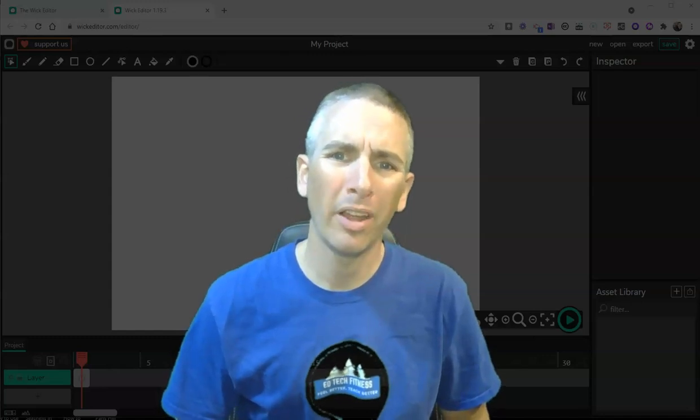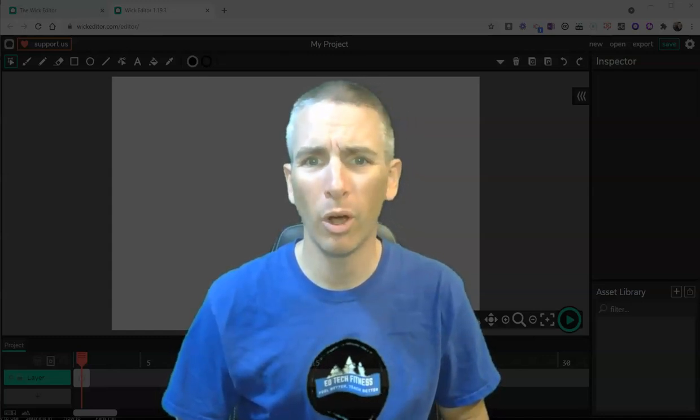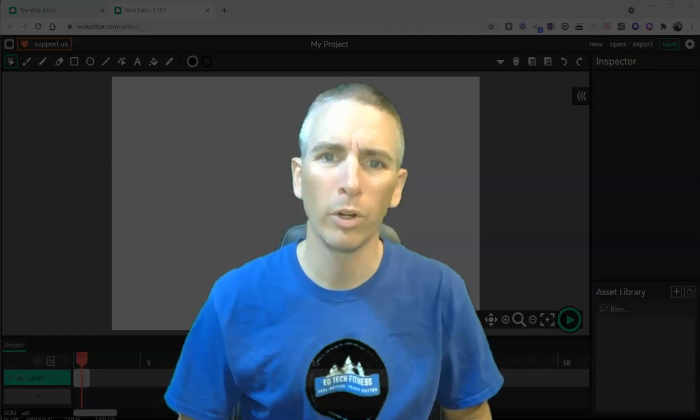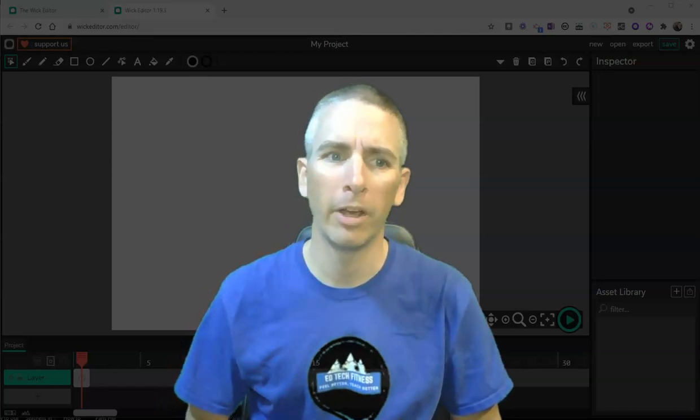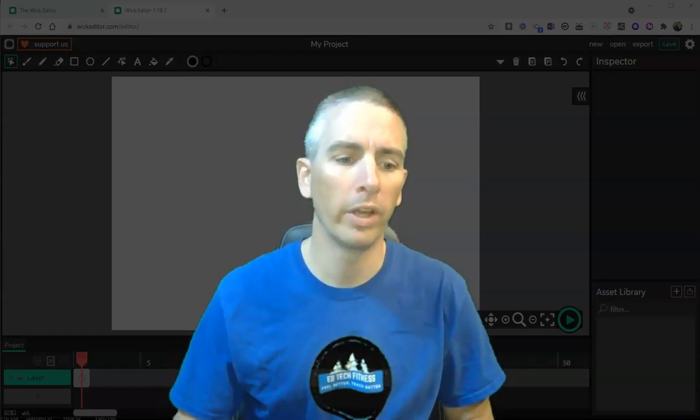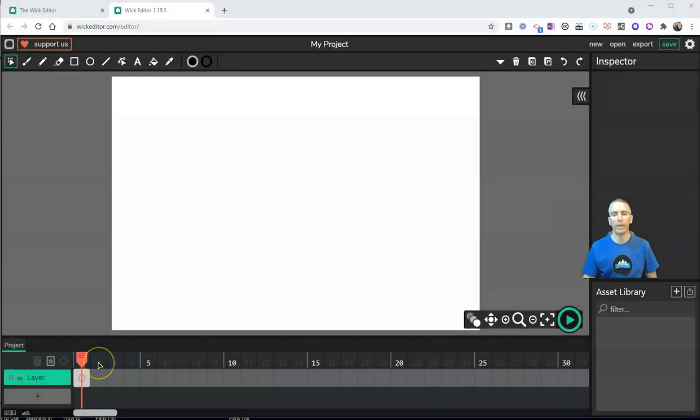Hi, I'm Richard Byrne. In this video, I'm going to give you a short overview of a neat tool for creating simple animations. That tool is called Wick Editor. Let's go ahead and take a look at how it works.